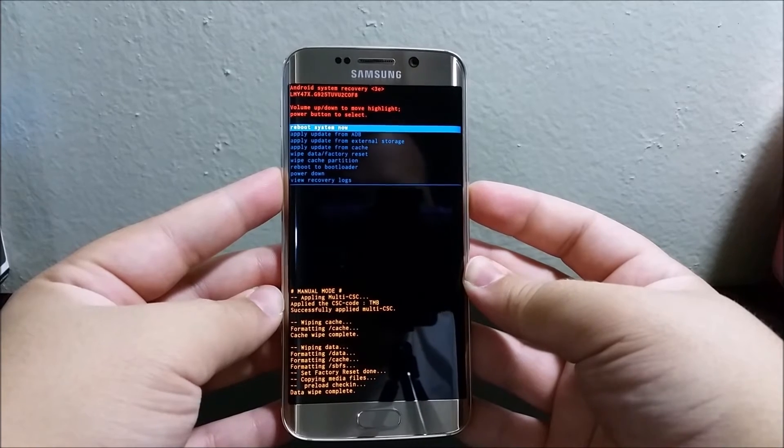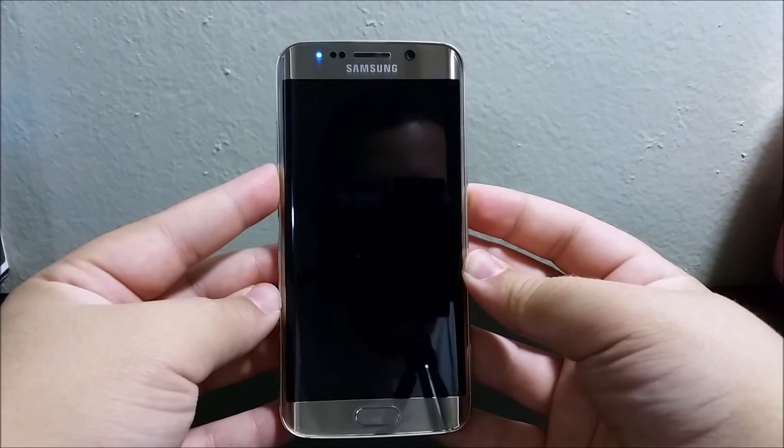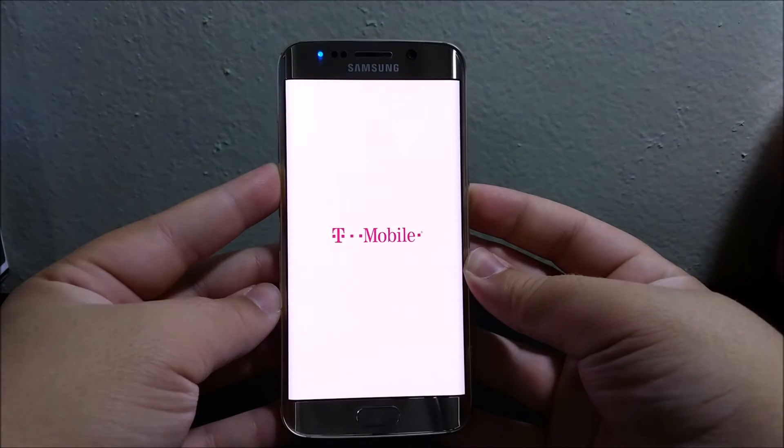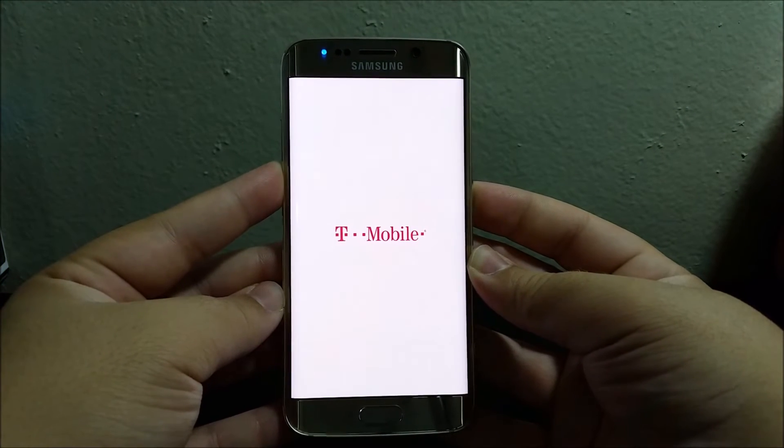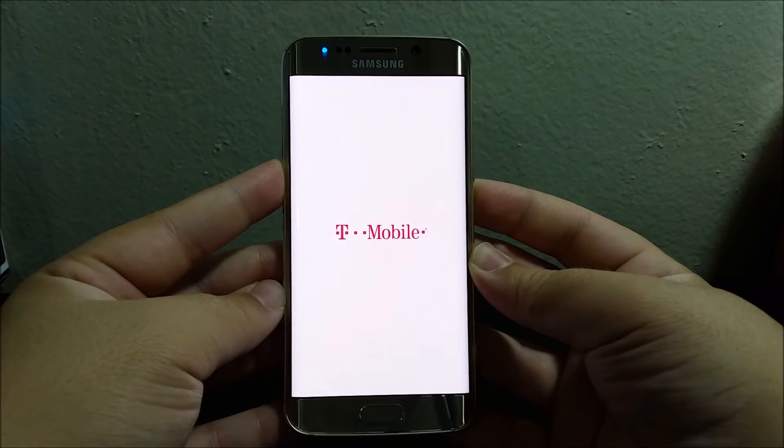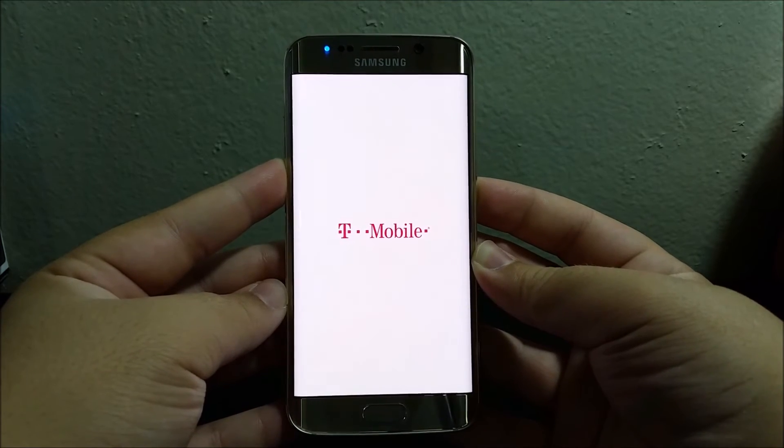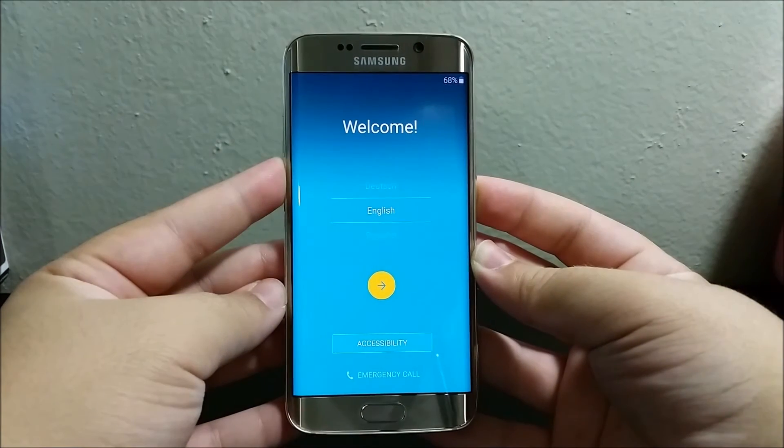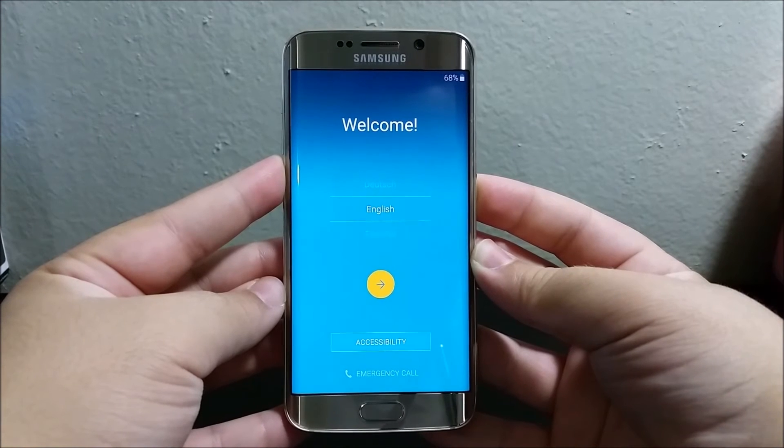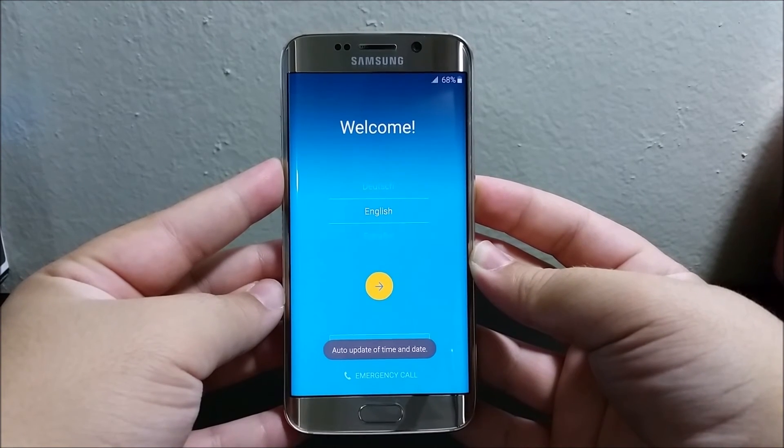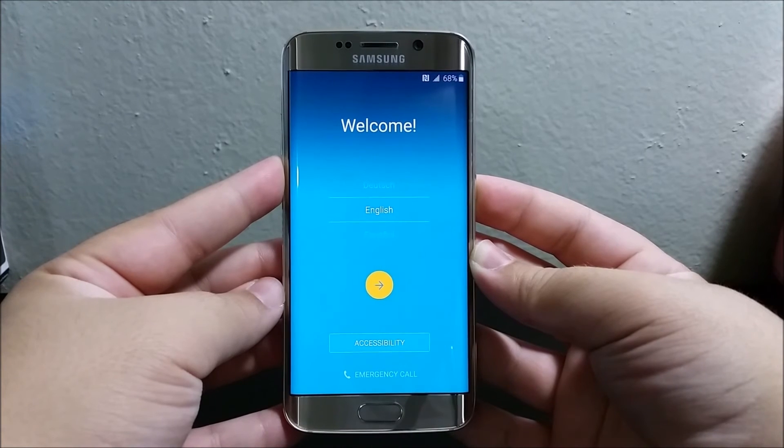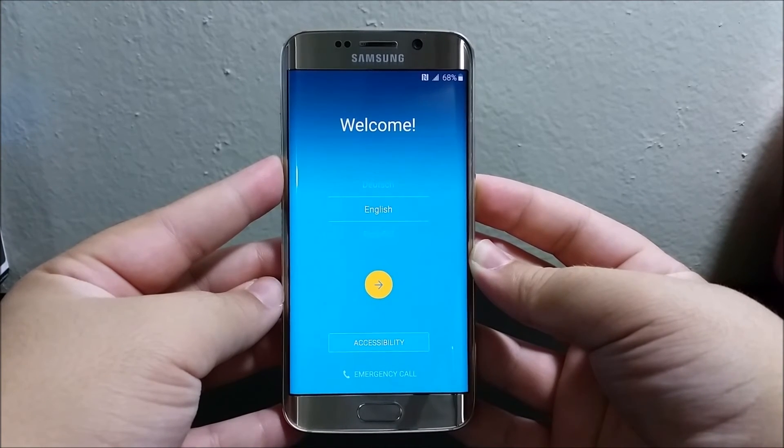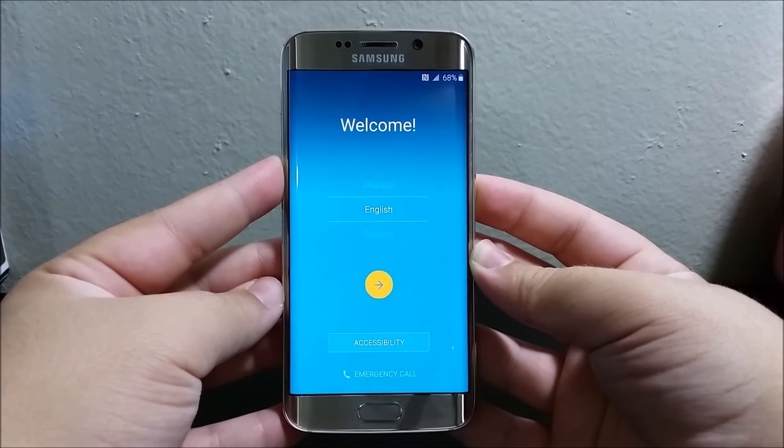Okay guys, as you can see here we're back to the setup screen, so we have successfully factory reset the Samsung Galaxy S6 Edge from T-Mobile. This is it guys, thank you for watching my video.